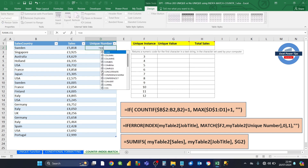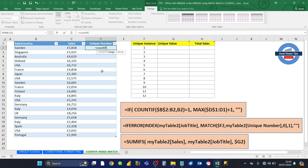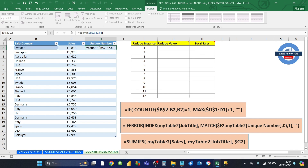We type this formula: equals COUNTIF. For the range, we select B2 and then B2 again, and we want to lock the first B2 by pressing F4. For the criteria, we're going to be looking for B2 again. What this does is, when you copy this formula down, we're going to expand the range it's looking at — from B2, for each row where you copy the formula down, the range expands, and we're going to be looking at the current row where the formula is.